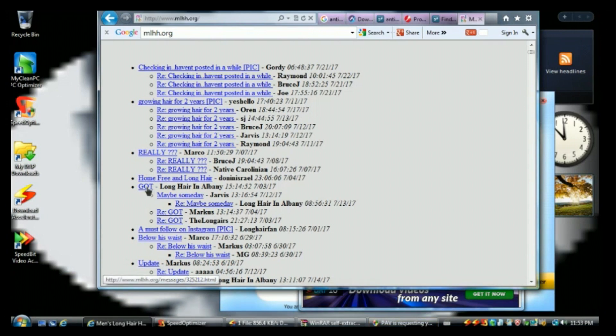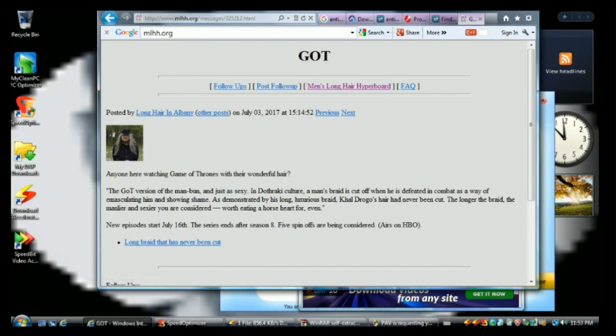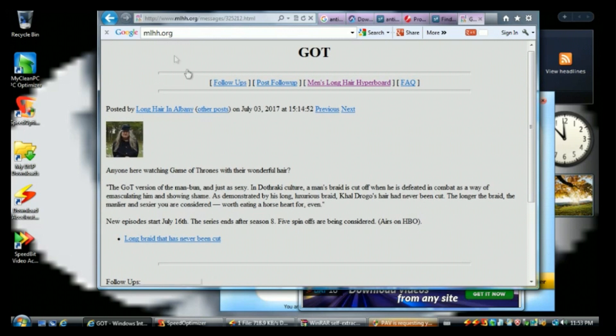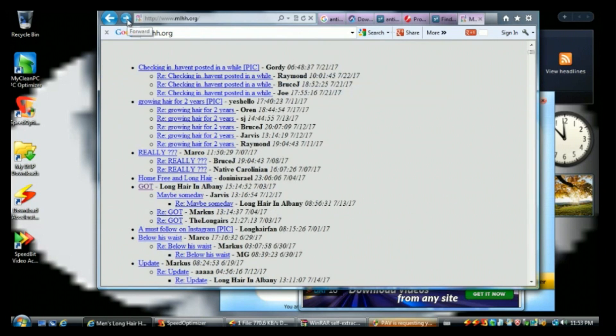Long hair in Albany, all right. Anyway, by the way, just so you know, this is recent. This gets updated every day.